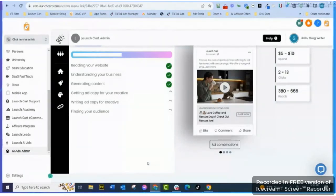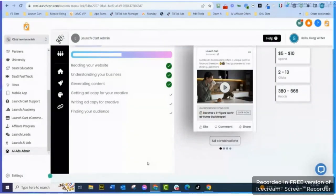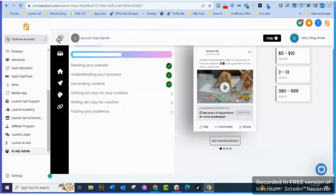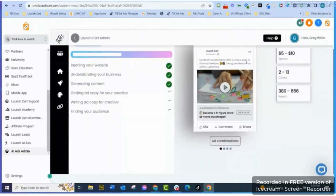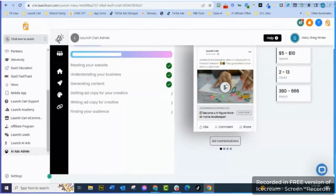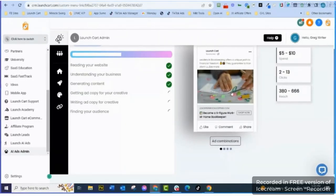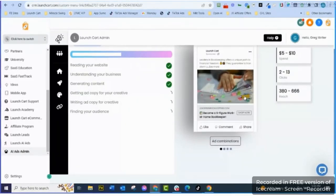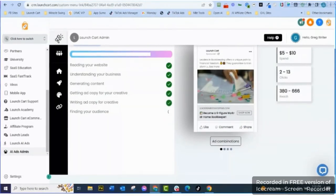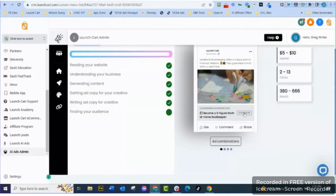You can kind of see it's building the ad over here as it's going: 'Leaders in Bookkeeping offers a unique path to financial freedom, it guarantees to transform you...' And then you got a video here, and look at this video - it's a Shutterstock video of somebody looking at some paper, kind of like what a bookkeeper might do. You know, got a headline here, got the 'Shop Now' here. Okay, now it's done.